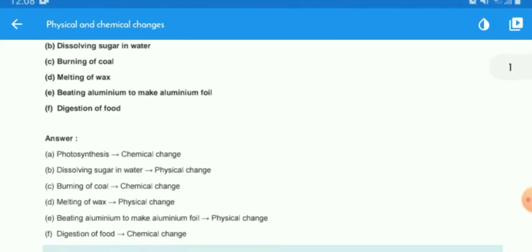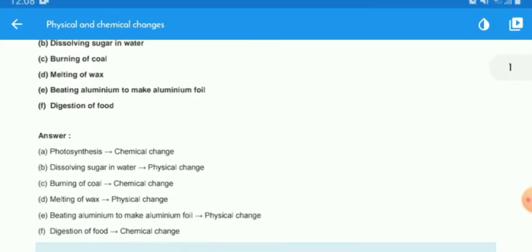Let's look at the solutions. Photosynthesis is a chemical change. Why? Because in photosynthesis, new substances are produced — there is a new product formed — and it is irreversible.